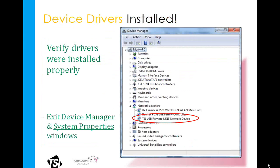With the Device Manager window still open, to confirm that the drivers are installed properly, look under Network Adapters and you should see TSI USB Remote NDIS Network Device listed with a regular network adapter symbol next to it — on Windows 7 it will be the symbol shown on screen. This signifies that the Port Account is communicating properly with the computer.